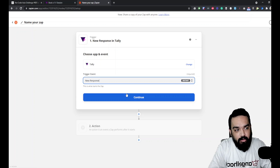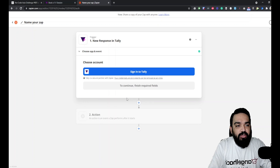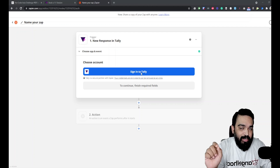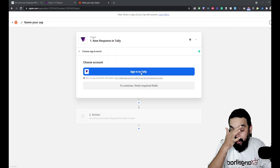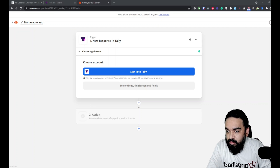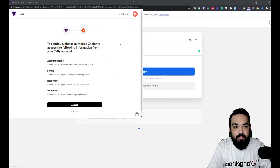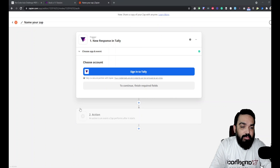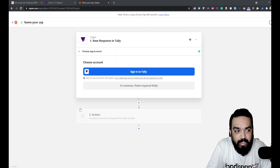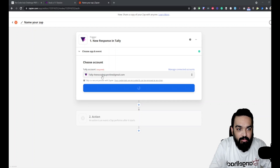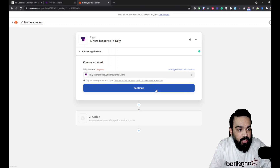Once you click Continue, you will have to connect your Tally.so account. Click 'Sign into Tally' to connect your logged-in Tally account to Zapier. If you're already logged in, it will ask for permission — just click Accept. After accepting, your account is linked in Zapier.